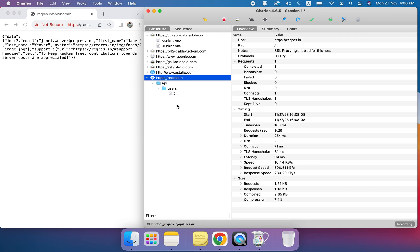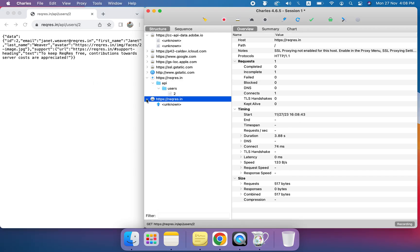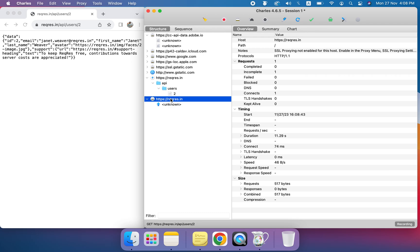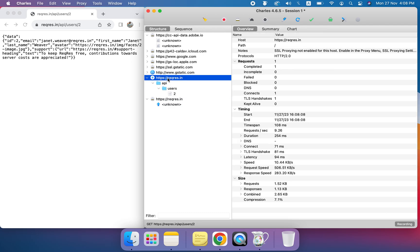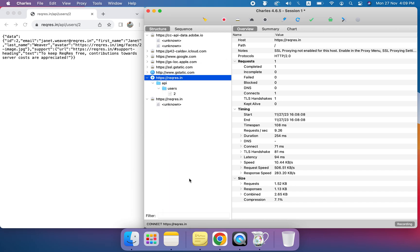For example, if I disable this and refresh, you can see the new response is unreadable. So for this we need to add the SSL proxy entry to enable it. Now the SSL proxy is enabled and we can proceed.